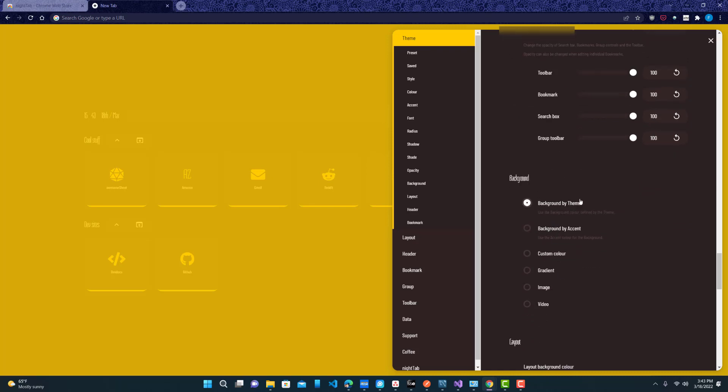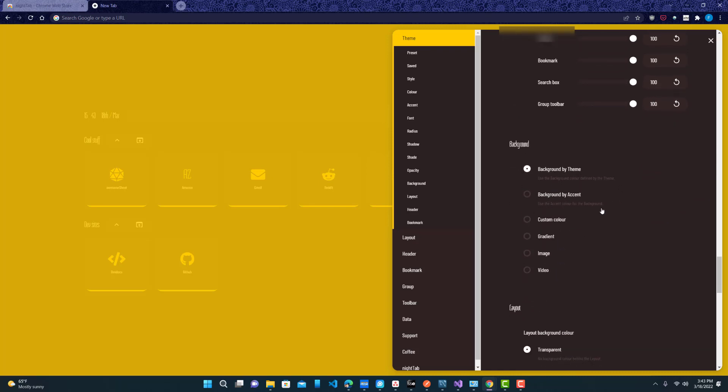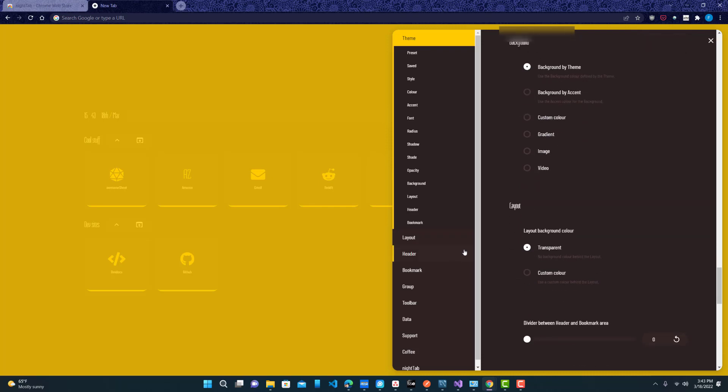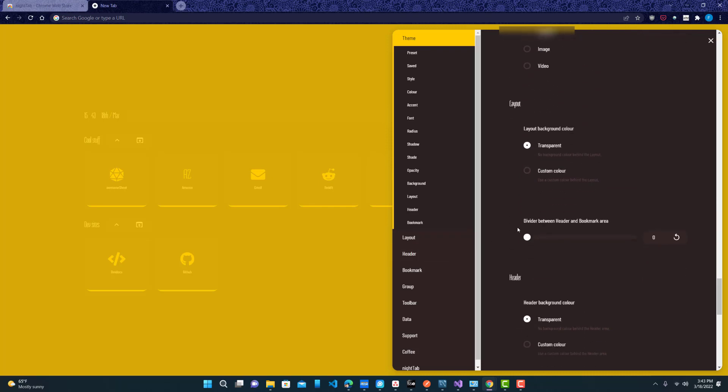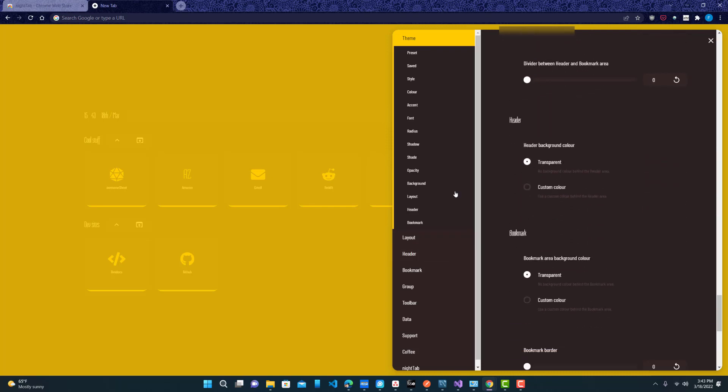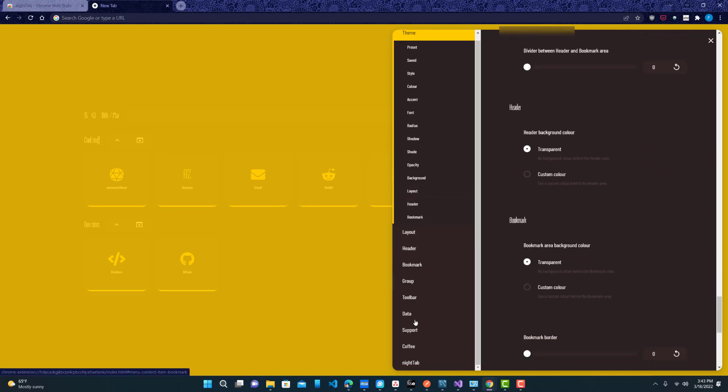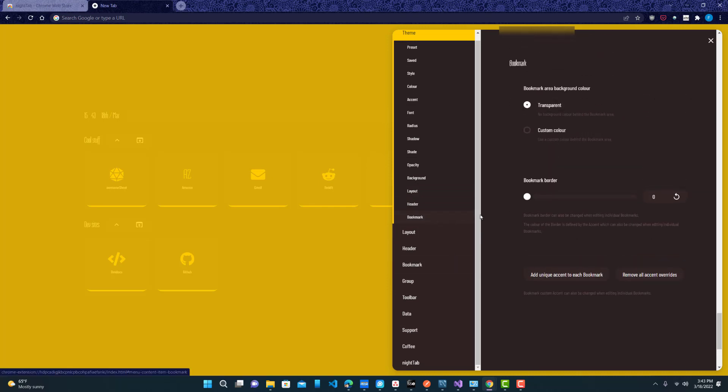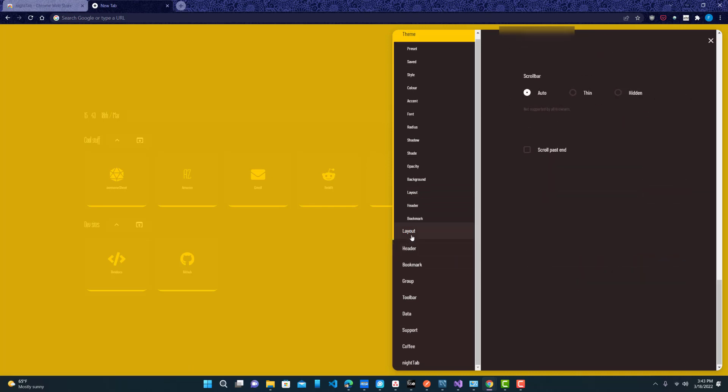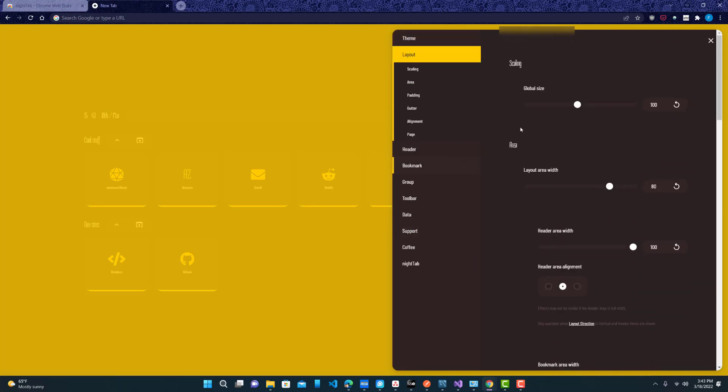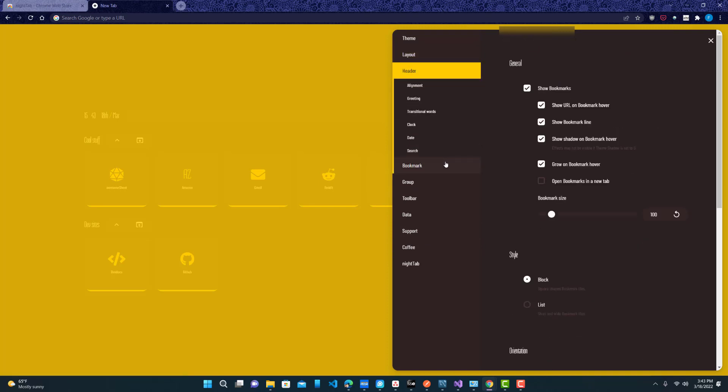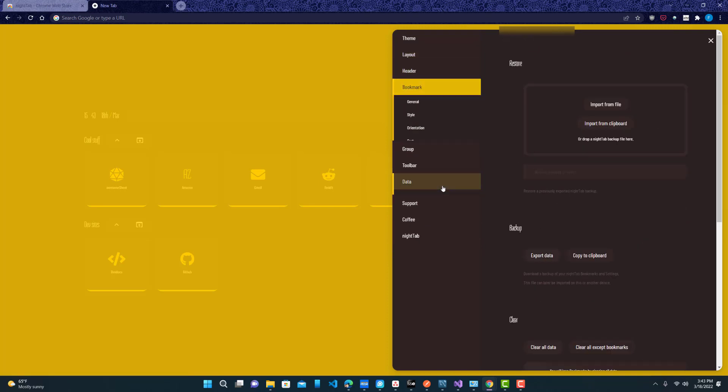So yeah you can see over here background by theme accent color, video, image, whatever you want. And yeah that's pretty much it. You guys can see it's highly customizable. You can change the layout of everything, the headers, the bookmarks, data.